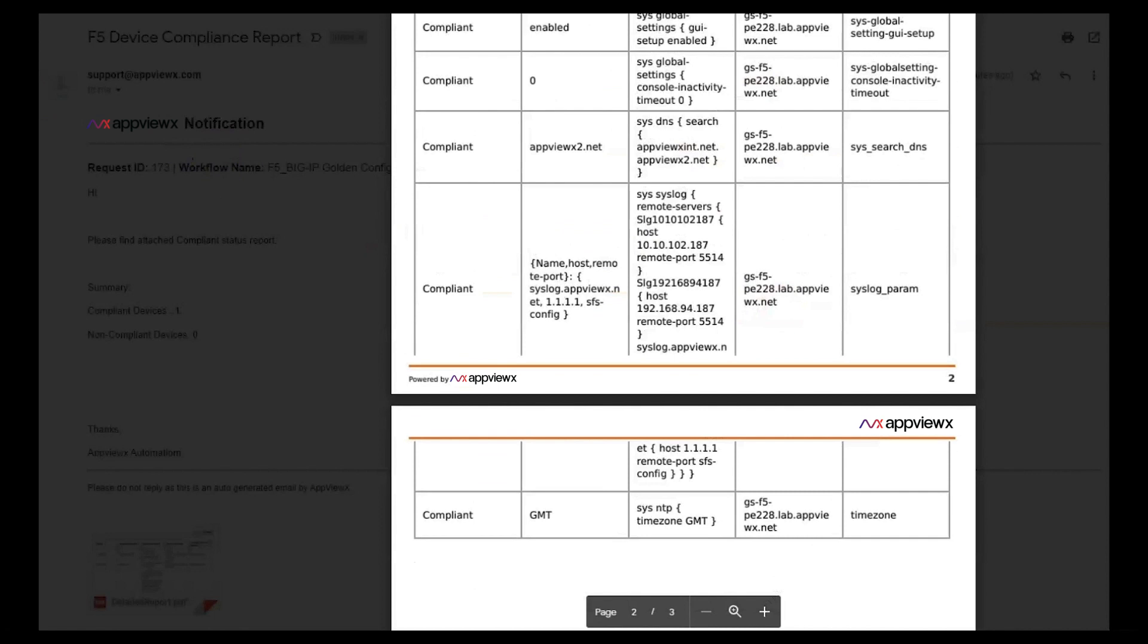This can be done across the board to give you a summary of compliant and non-compliant parameters. Thank you for joining.